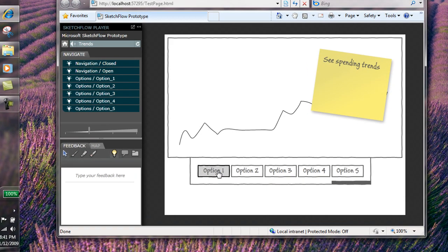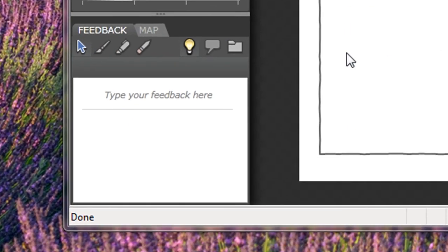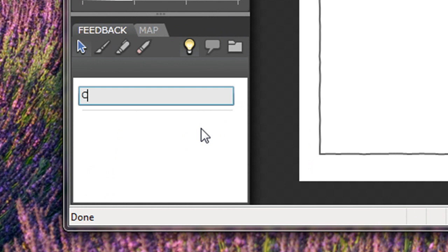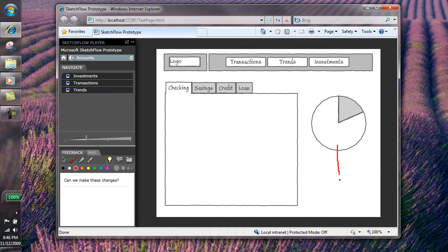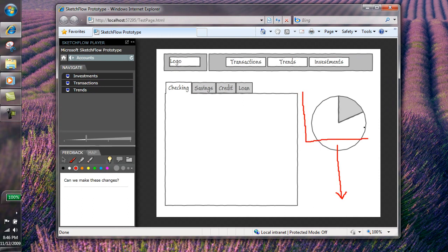Sketchflow also enables clients to send actionable feedback about the prototype using the built-in text and drawing controls of the Sketchflow player. The client can navigate the prototype, making separate notes and annotations on each application screen.